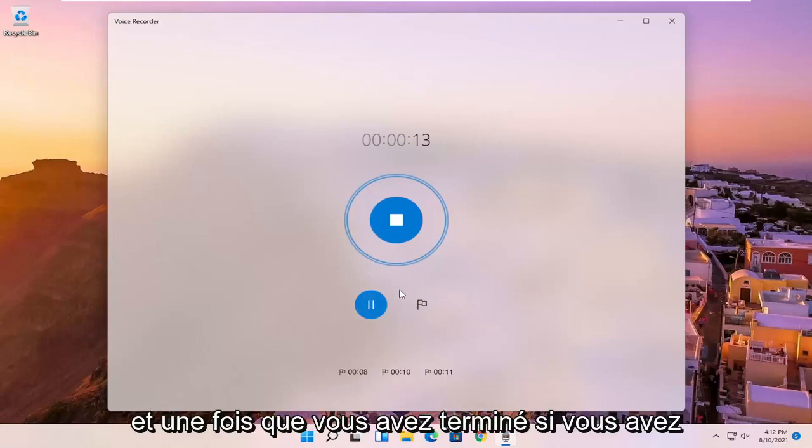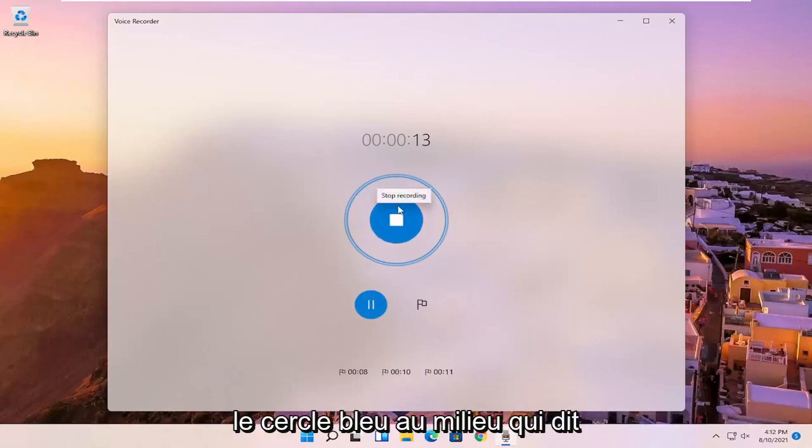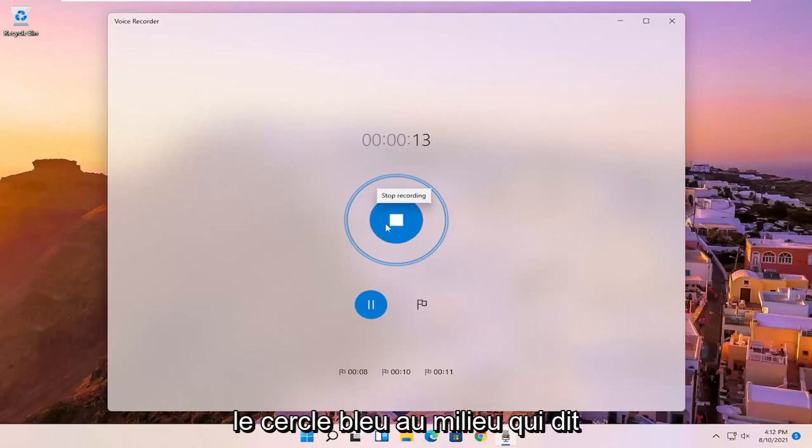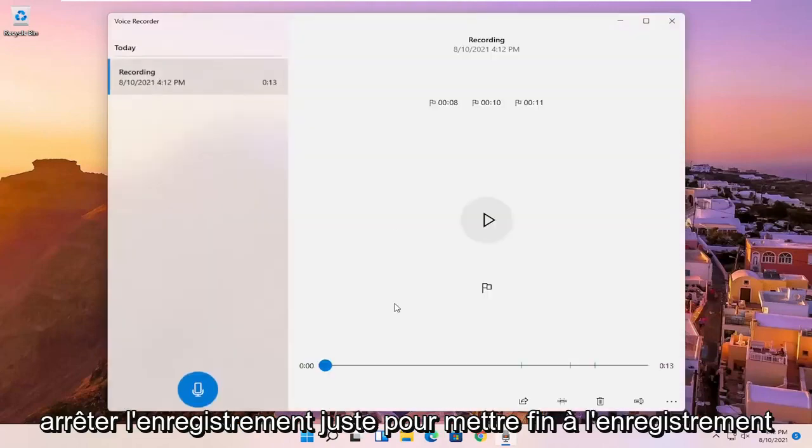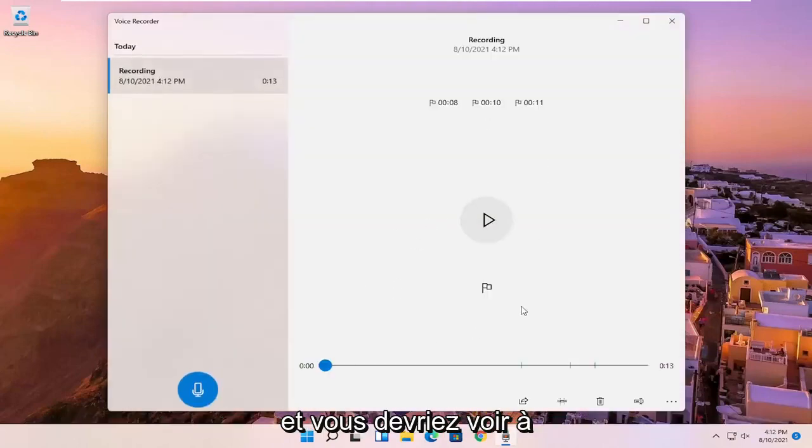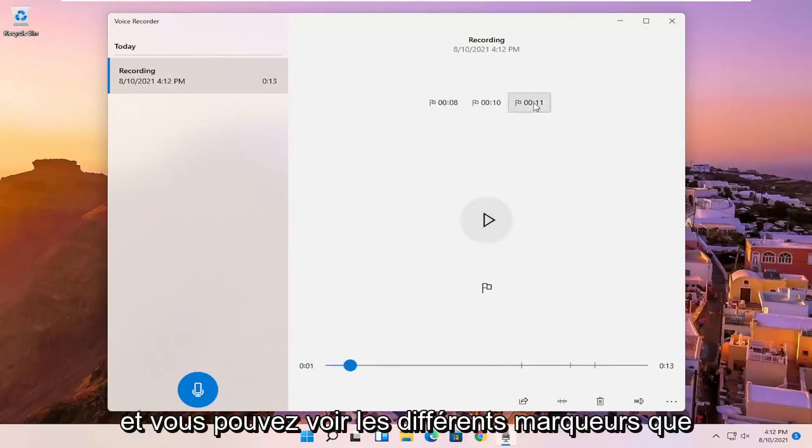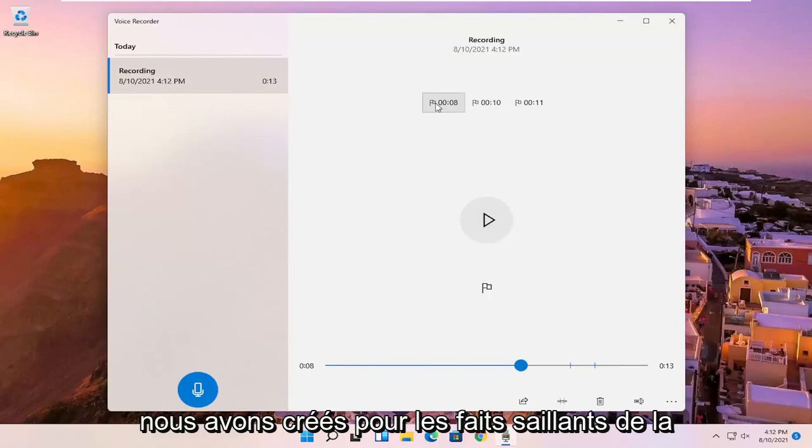And once you're done, if you're finished with the recording, you can just select the blue circle in the middle that says stop recording, just to end the recording. And you should see, again, the audio should be playing here. And you can see the different markers we've created for highlights in the video.